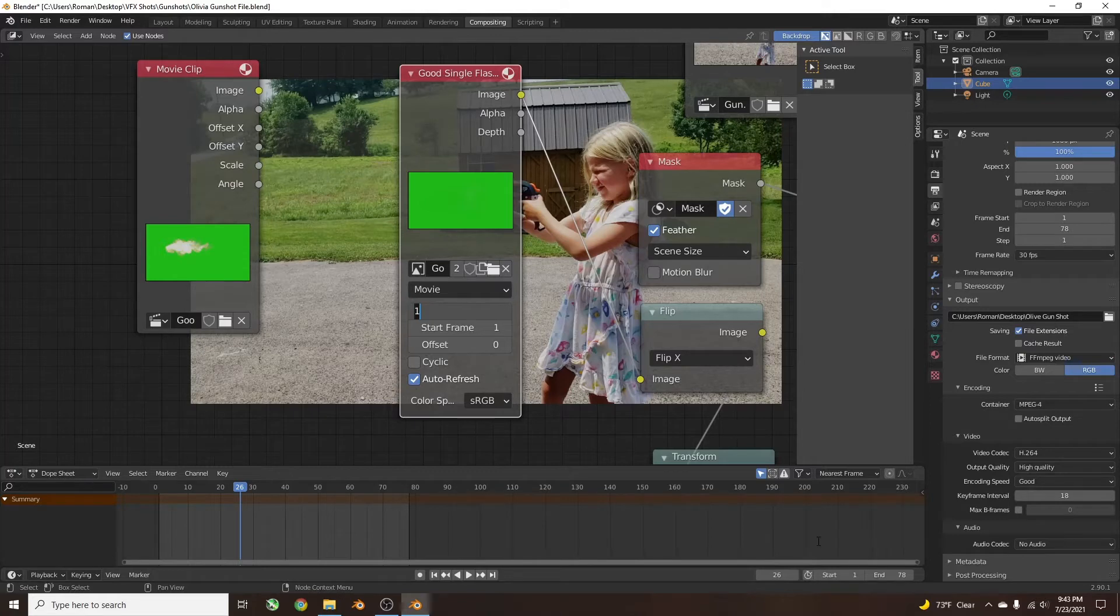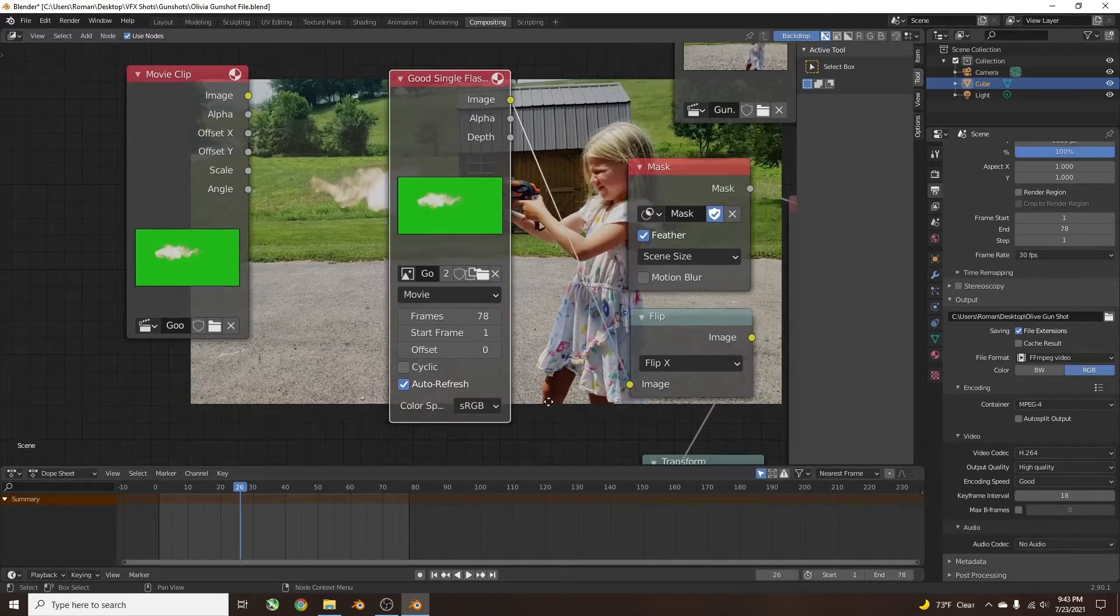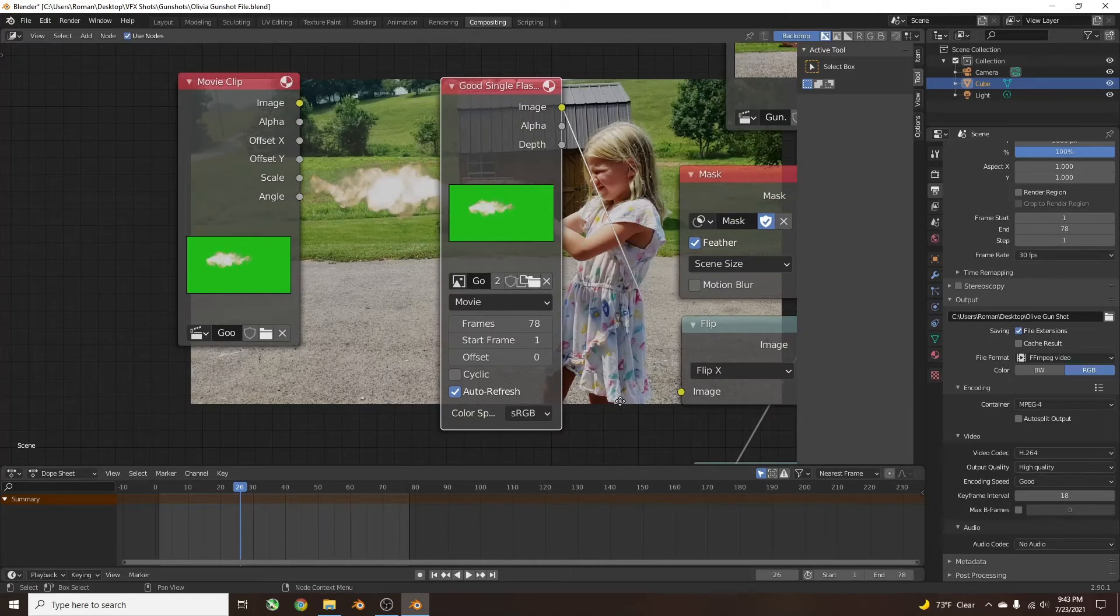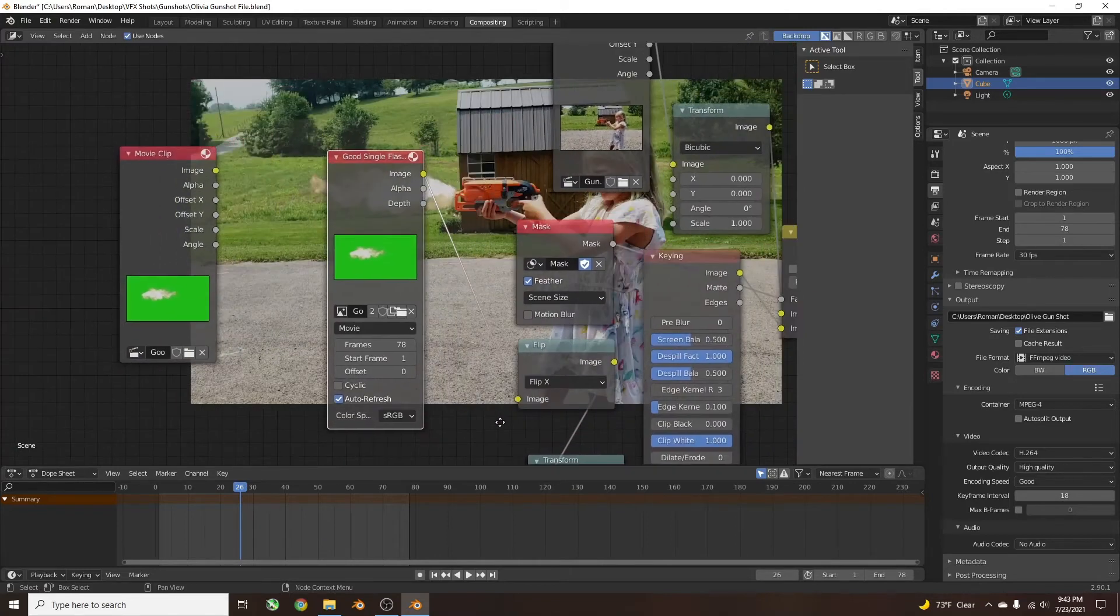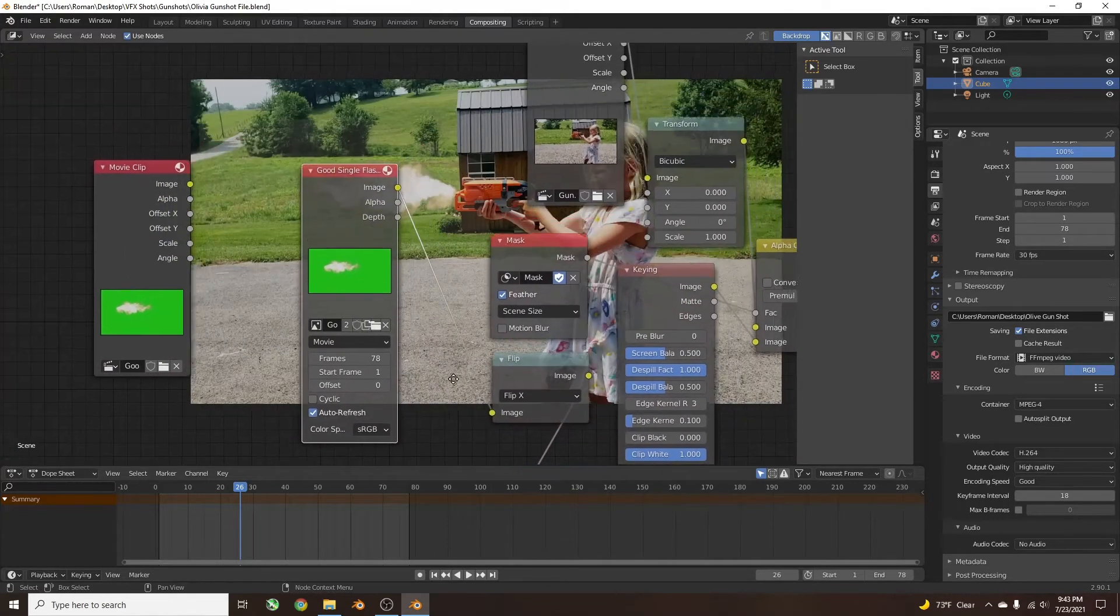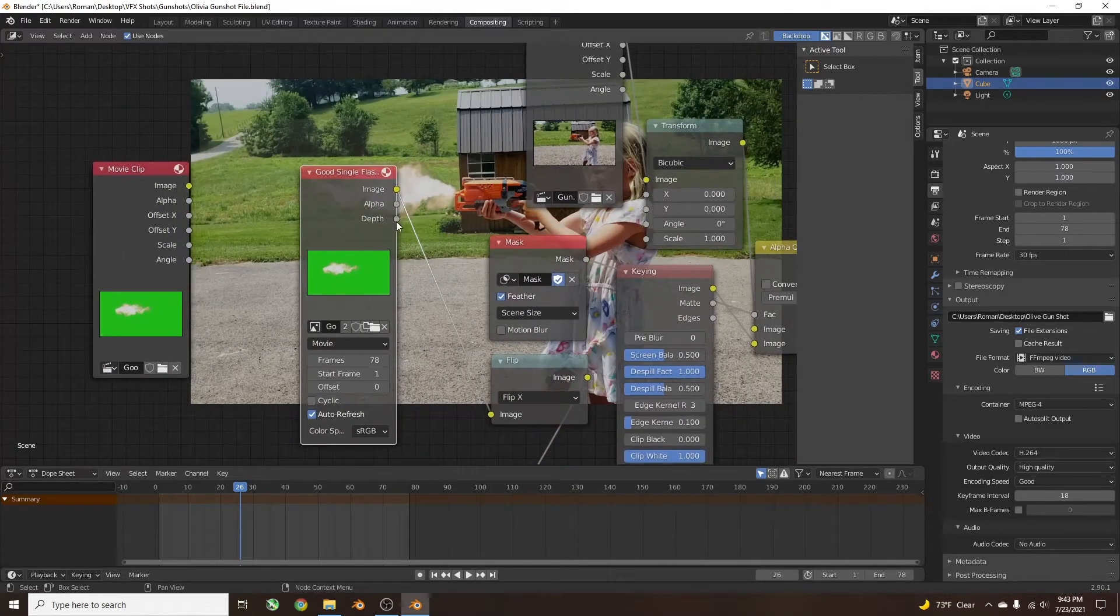So I'm just going to set it to 78 for now, just because that's the whole shot, and you'll see it gets added in just the exact same.